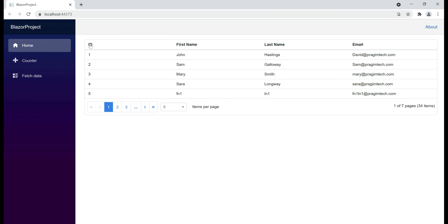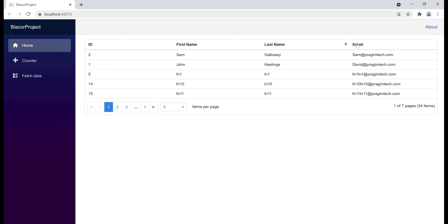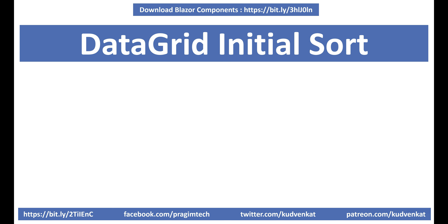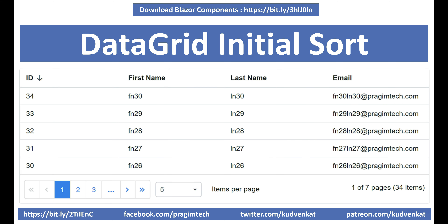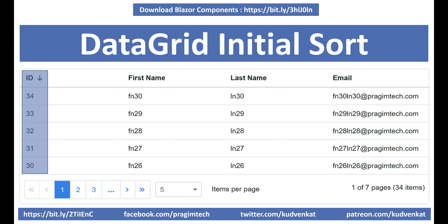Notice now we are able to sort by id, first name, and last name, but when I click on email, nothing happens. Now, when the page first loads, we may want the data to be sorted by a specific column. For example, let's say we want the data sorted by the id column in descending order on the initial page load.